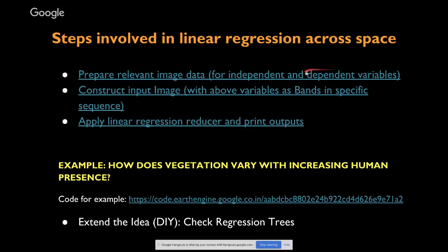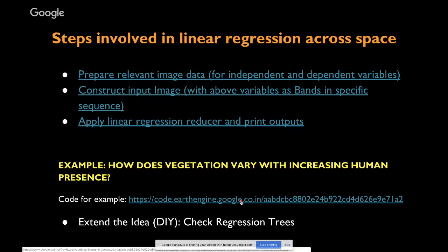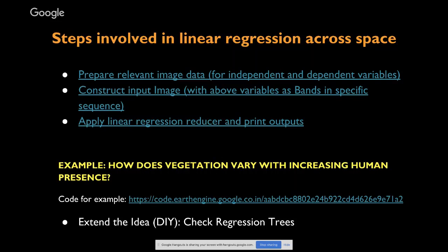The steps for undertaking linear regression across space are fairly simple. First, prepare your input image data, which has both the independent and dependent variables. Second, construct the input image in a specific way — I'll show you in a moment. Third, once the bands are arranged in the correct way, apply the linear regression, which like all statistics in Earth Engine is available through a reducer. Then print the outputs. The complete example code also shows how to chart your data so you're not just looking at consolidated metrics like slope and intercept.